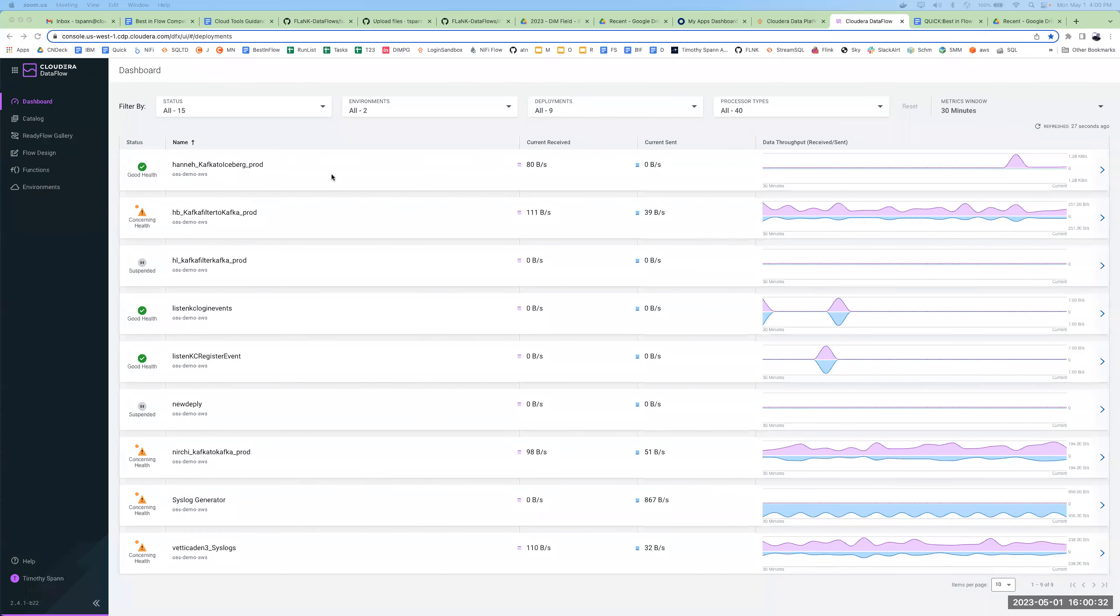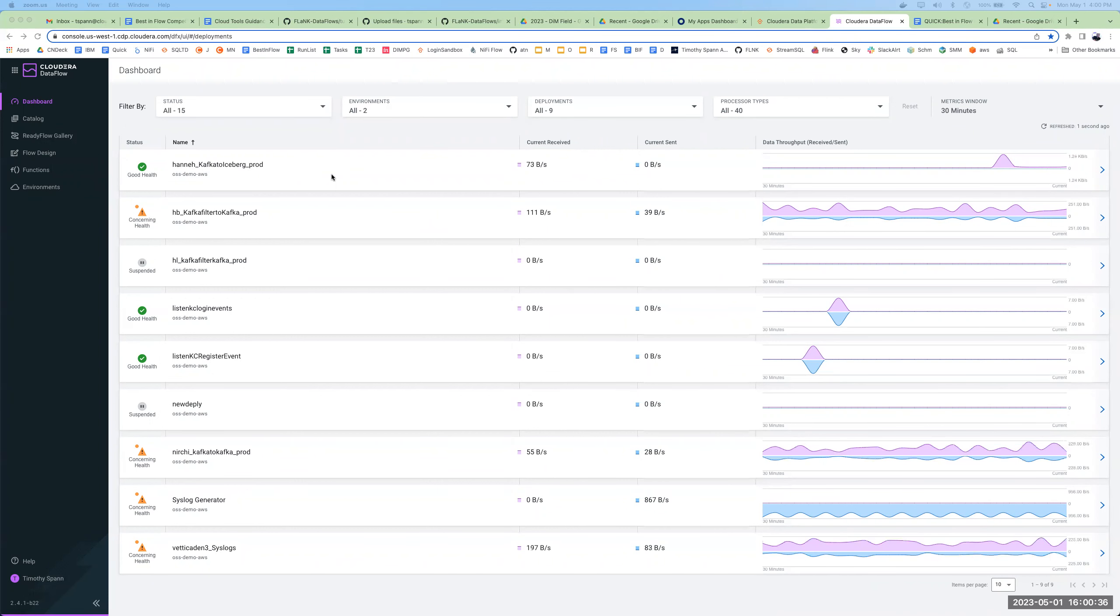Hey, Tim Spann here. I wanted to show you a walkthrough of this travel advisory app.